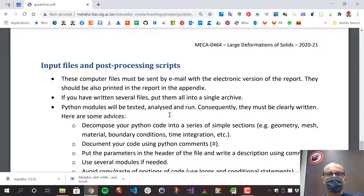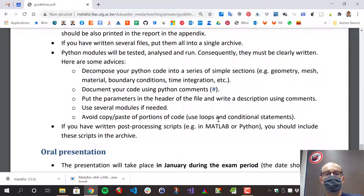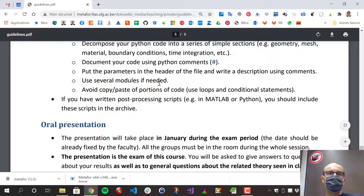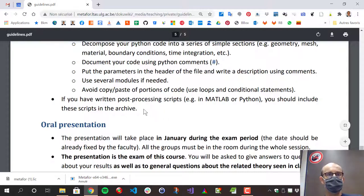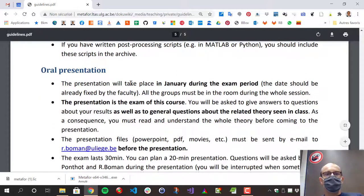Remember these guidelines — in December, when you finish your report, go through the guidelines again to make sure everything is correct before sending. It will earn you many points in your final grade. Finally, the projects: I've created six or seven projects. The first one is the impact of three rings. For each project there are usually two files — one is the project statement, the second is a reference paper.